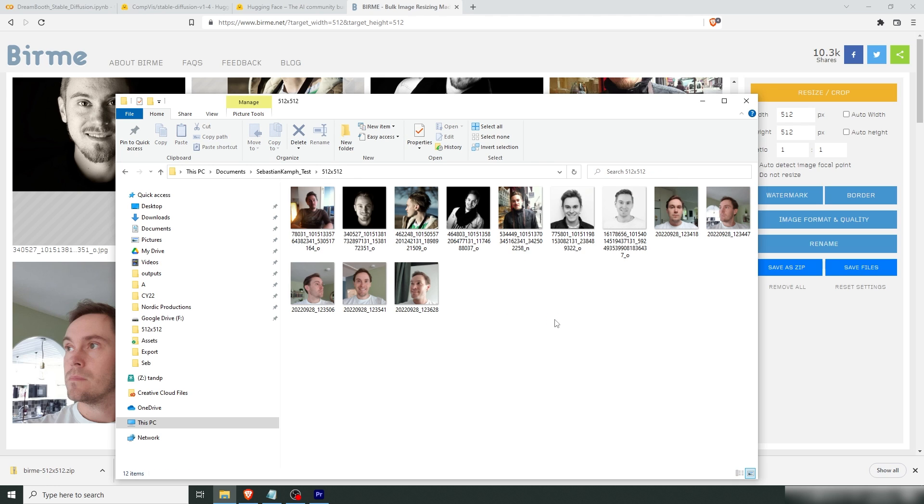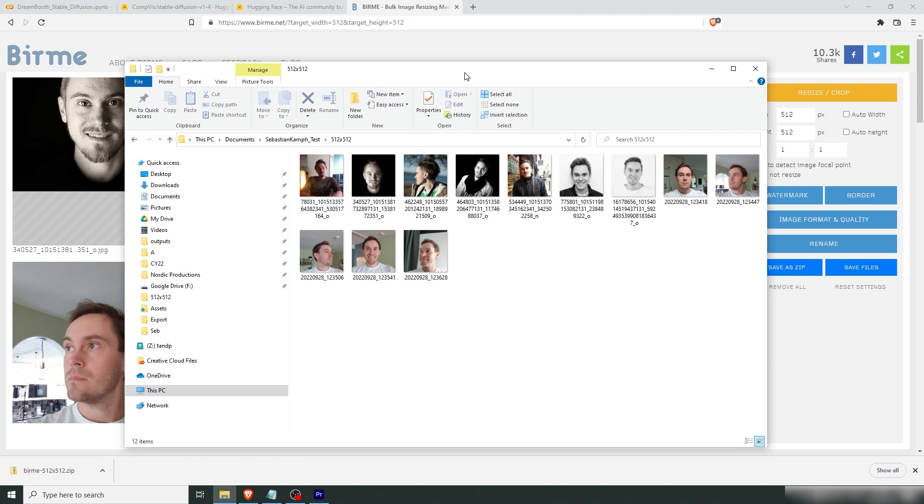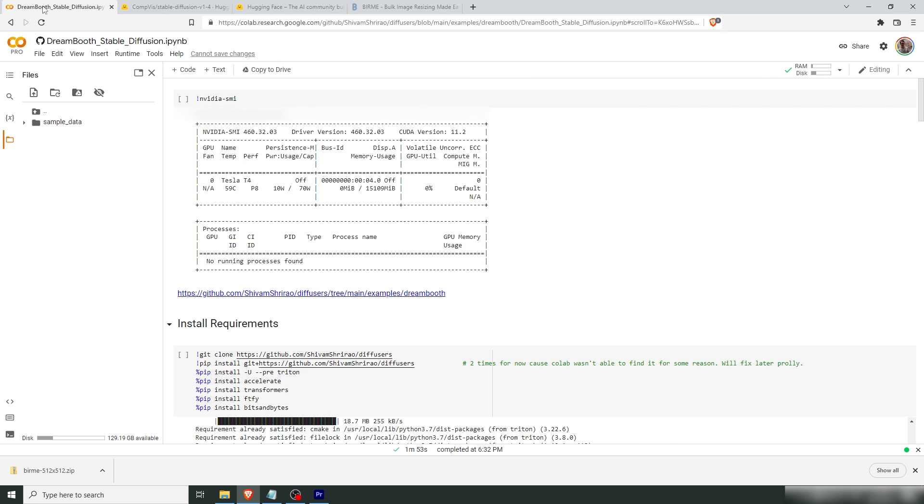And now we're going to input these into DreamBooth and create our model. So I'm going to link all the important links in the description below. This is DreamBooth with Google Colab. And running in this way won't require anything from your own computer. Google will run all the hardware. So you can run this on any computer or even your cell phone.